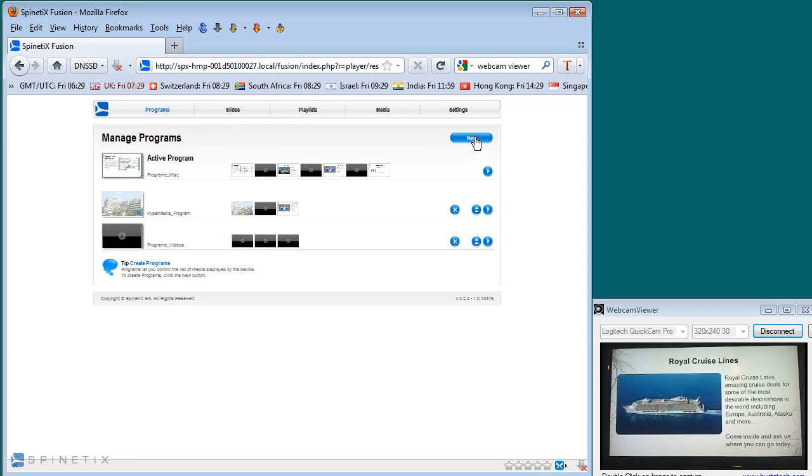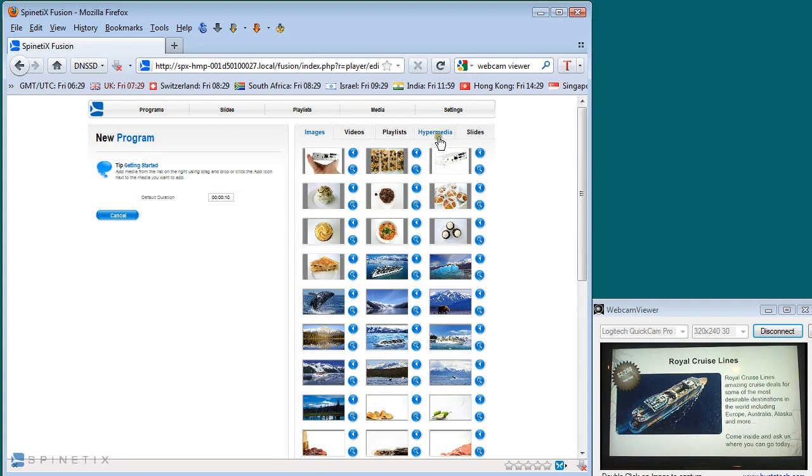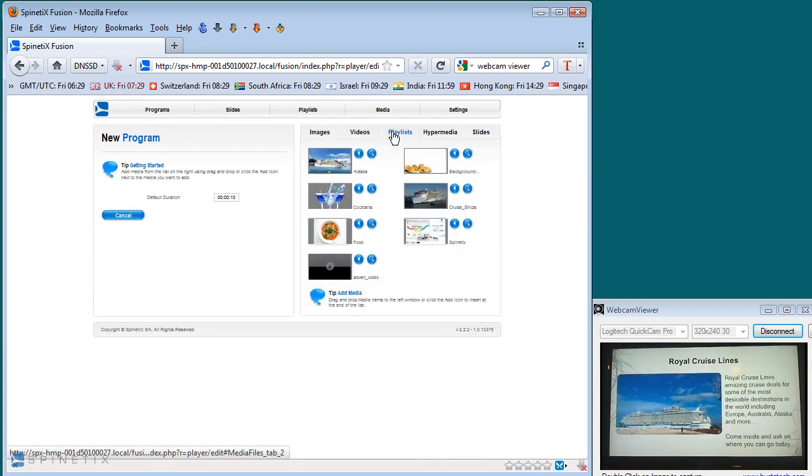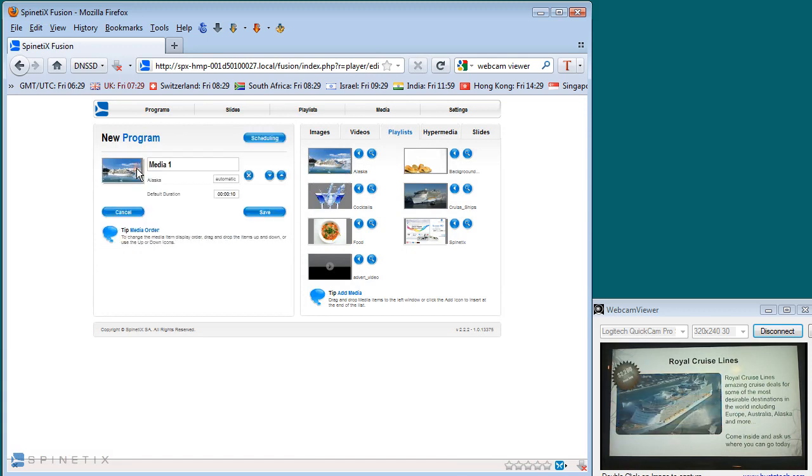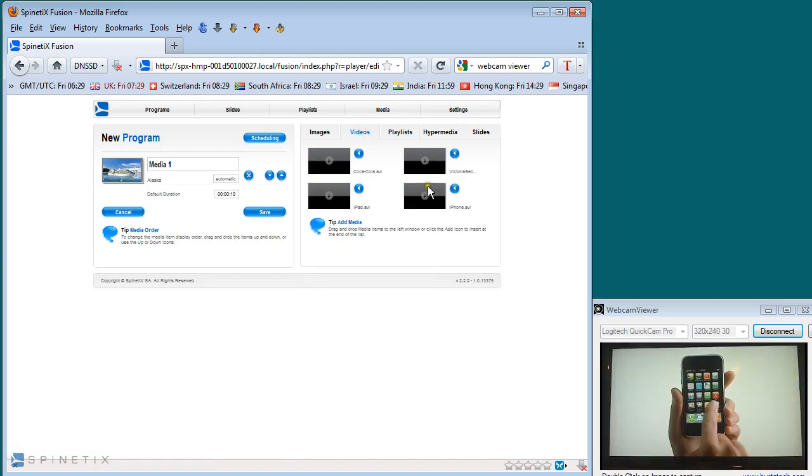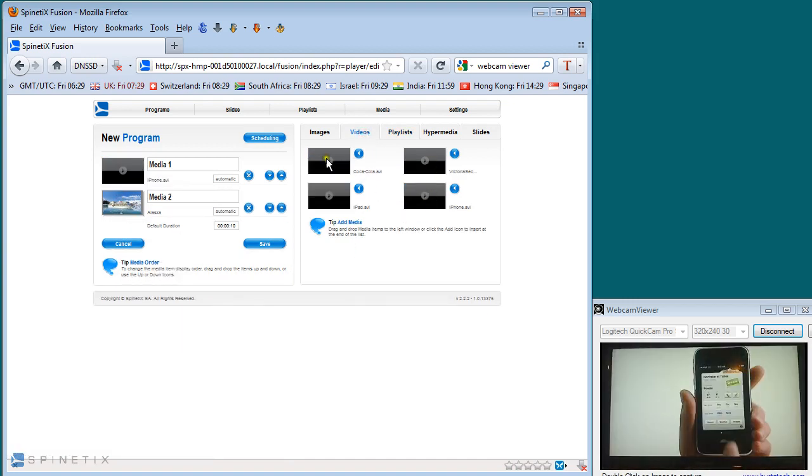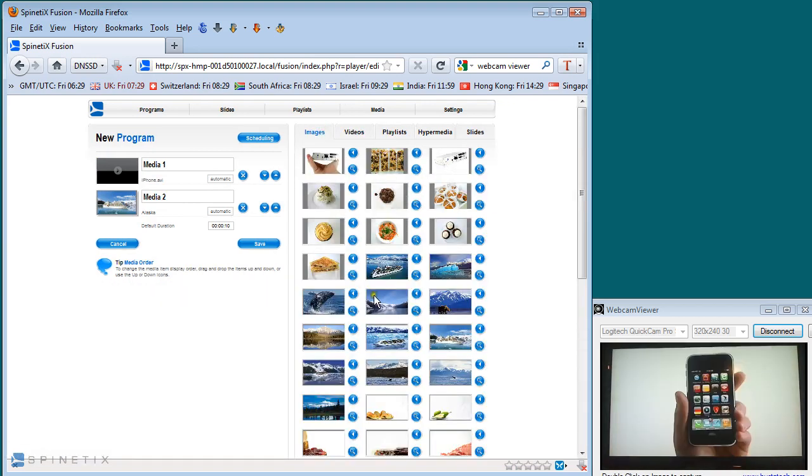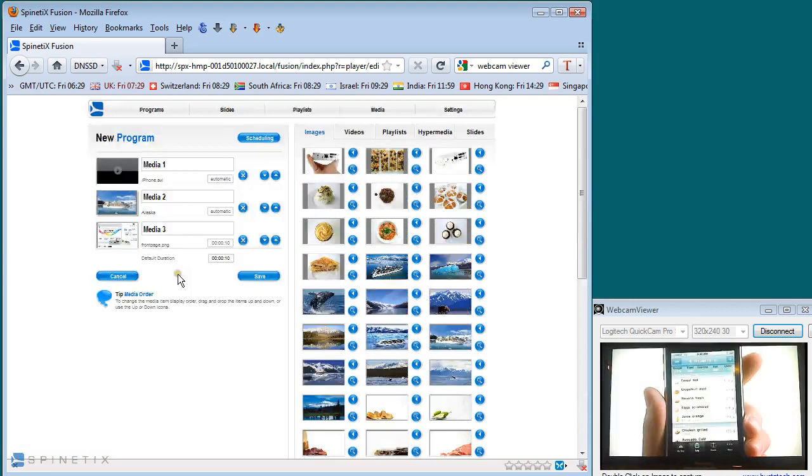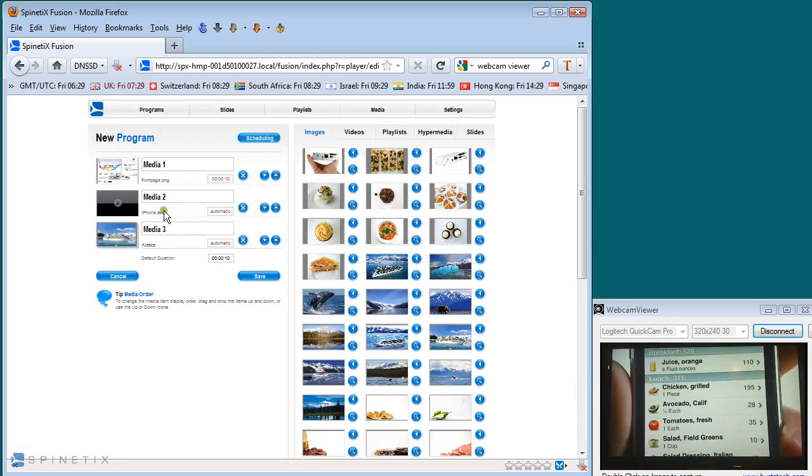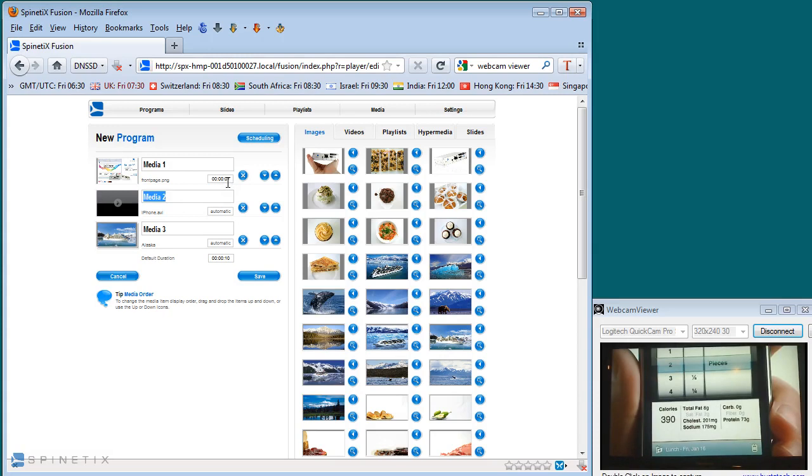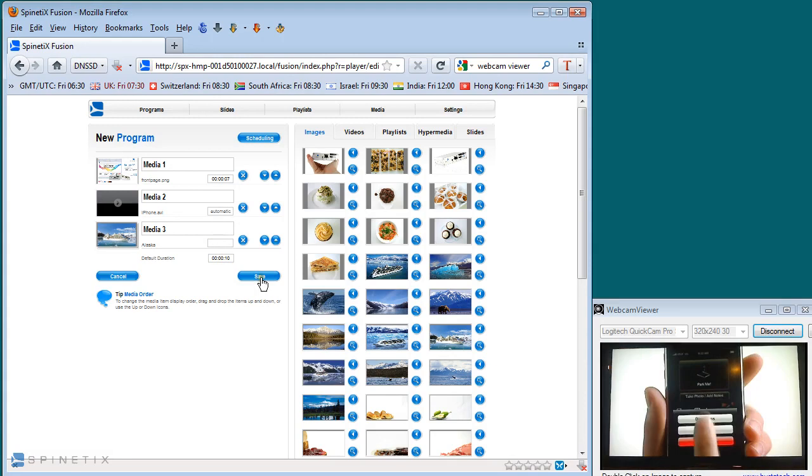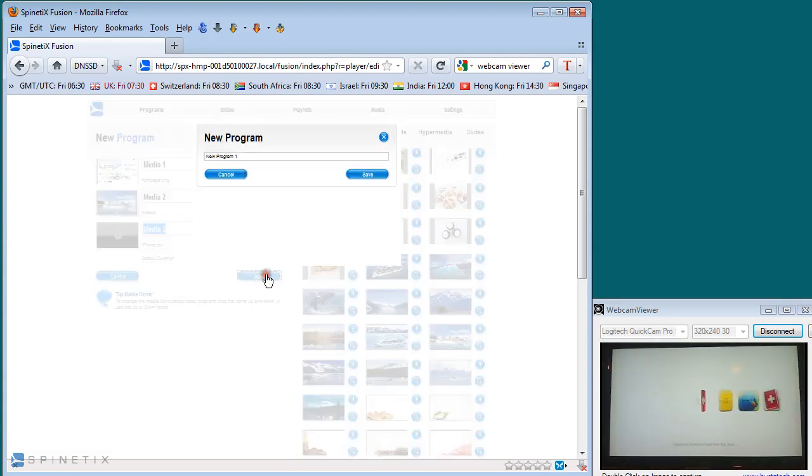So we go to programs, select a new program that we're going to create. Across the top we have a number of different media types. So when I select playlists, there's my Alaska file. I can simply add that to the program. I may also want to add a video such as an iPhone advert and maybe an image file, a picture of Spinetics. And once again, I can simply drag and drop and arrange these items. I might want to put a 7 second duration on that item. This item will play for its duration as will the last item. We change the order slightly and hit save.